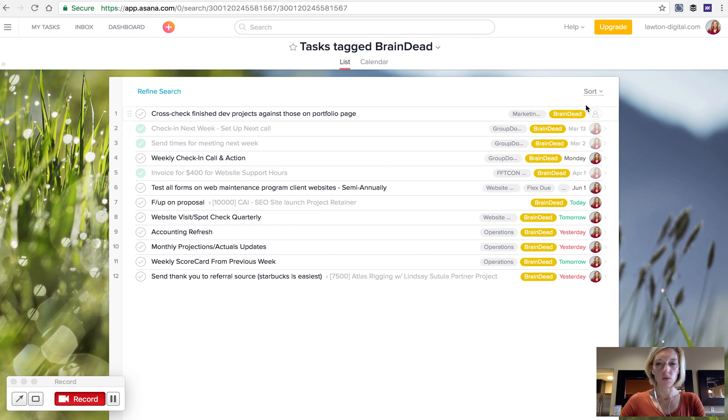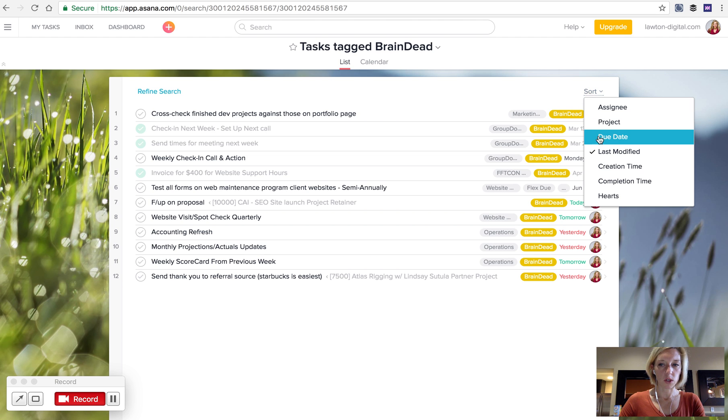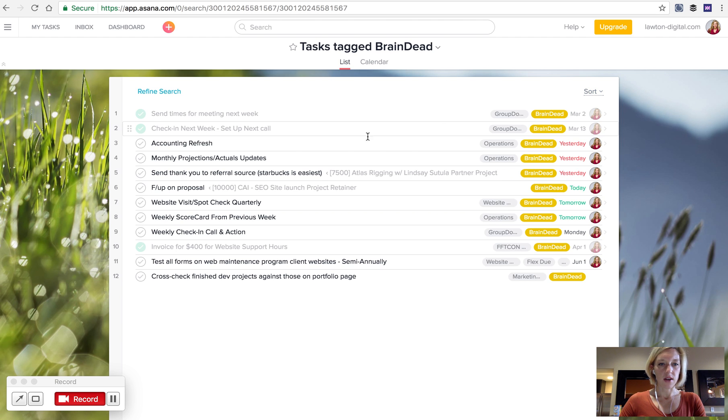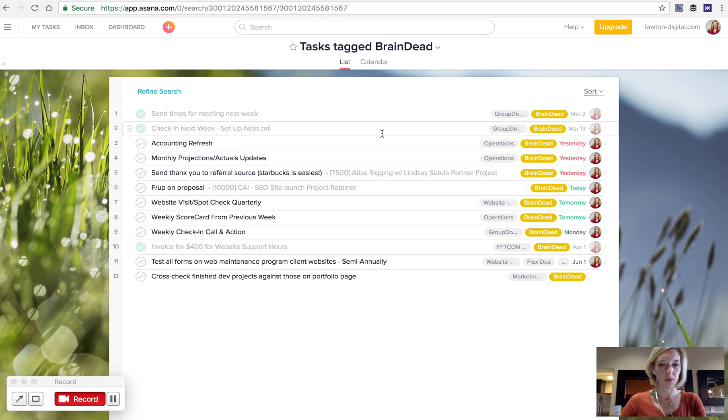Now, if you want to, you can sort it in a way that works best for you. For me, it'd be by due date. Obviously, there's a few that I really need to knock out quickly.